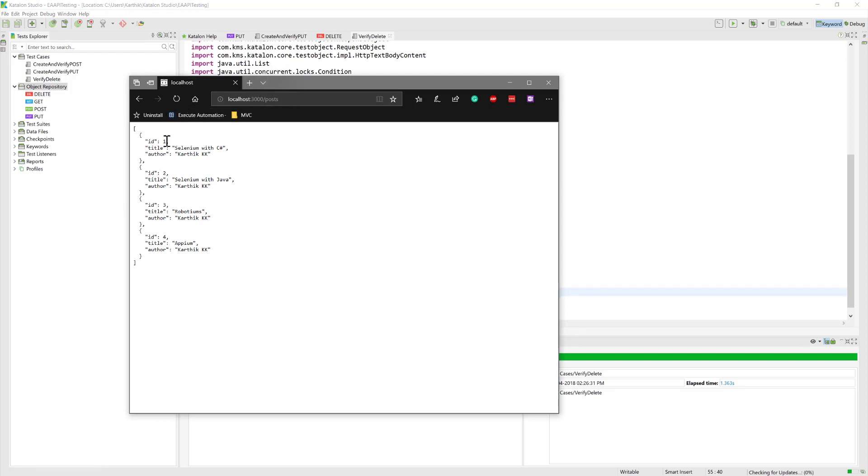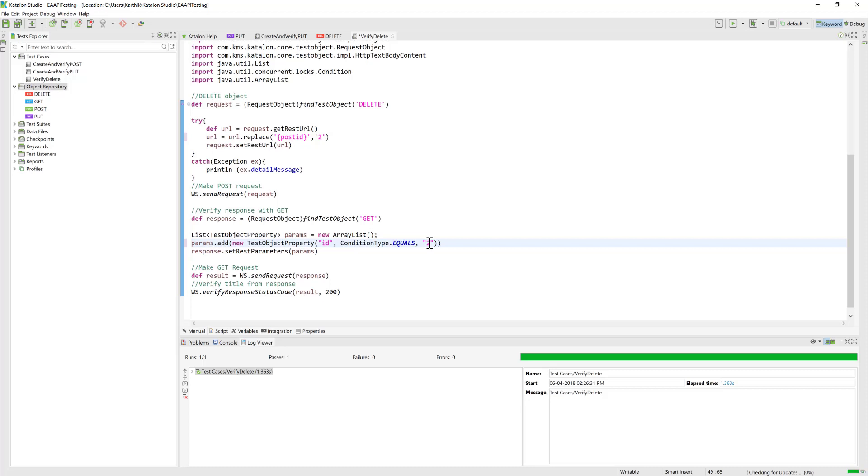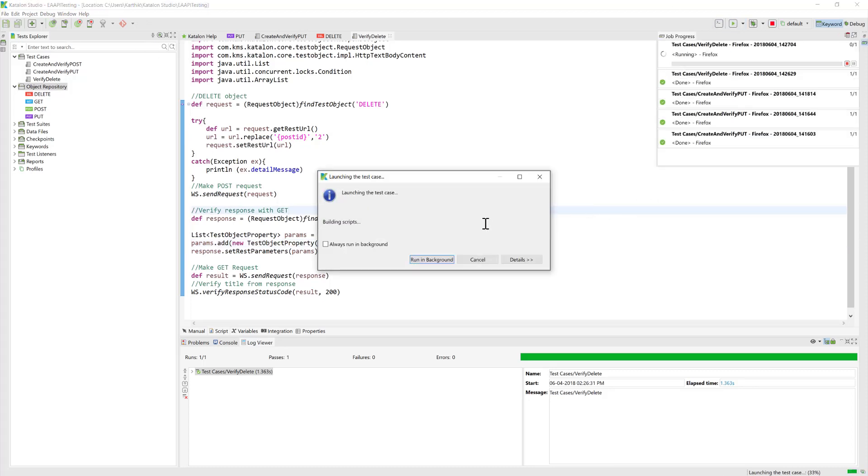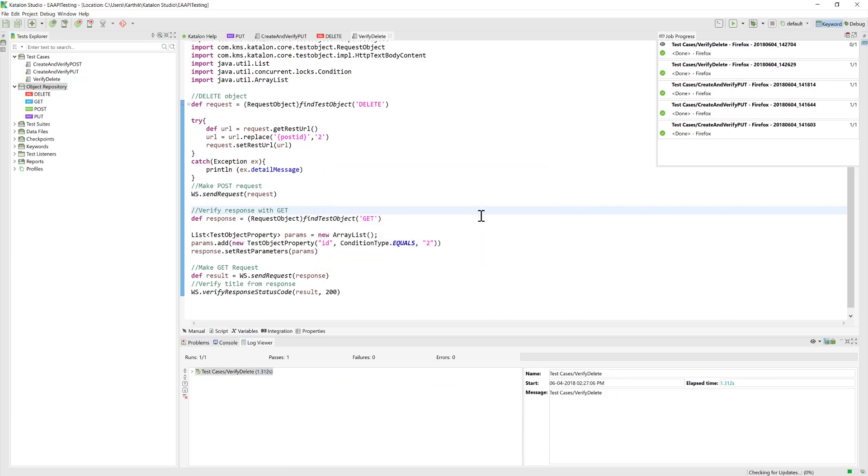Now if you see, number three we did from Postman, number four we did from Katalon Studio. If I refresh, I should see ID 1 and 2. You can see only we have 1 and 2, which means the DELETE operation is working fine as expected.